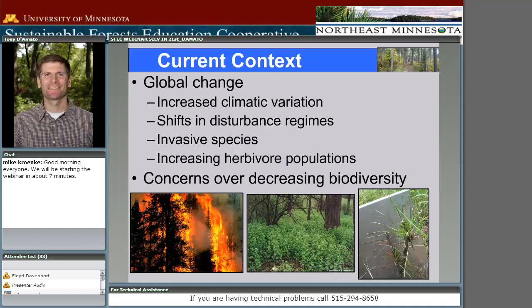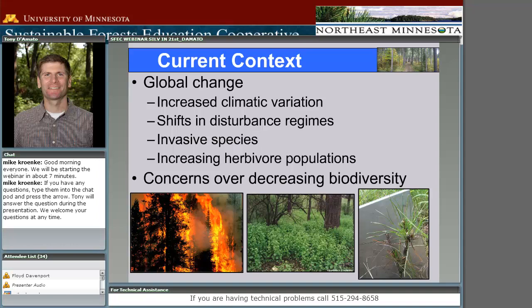As we think about managing forests and using silviculture, we're really faced with a very uncertain future. We know that things are changing — whether we want to describe a certain cause for that change is beyond this discussion — but we're certainly seeing increased variation in climatic patterns and shifts in disturbance regimes, in some cases towards much more extreme disturbances than we would have seen in historical times.